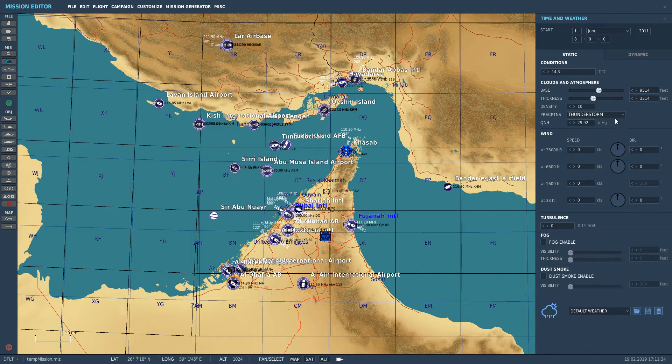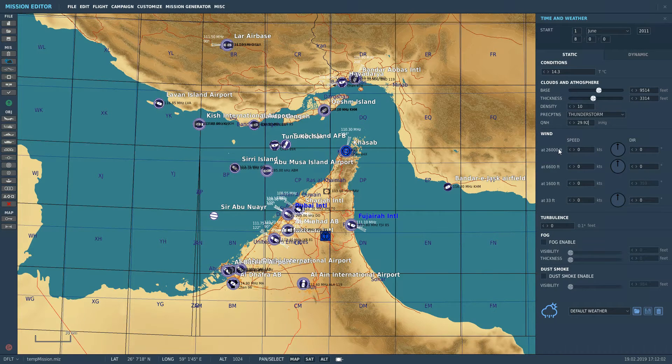Set the base QNH at sea level. We're at the standard 29.92 inches of mercury here, and you can change that if you want.